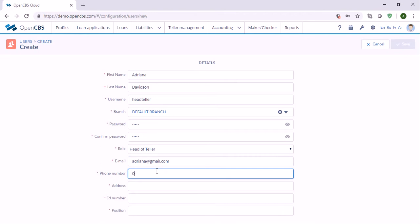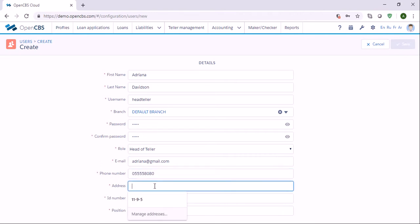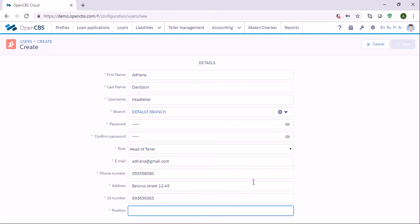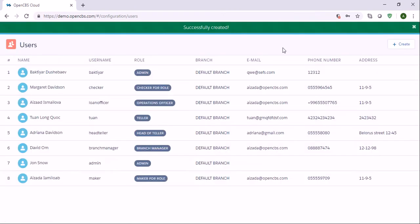Then add phone number, address, ID number, and position. Once we have specified everything, we can save and now we have this new user.